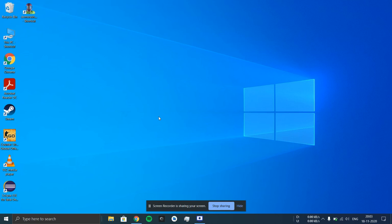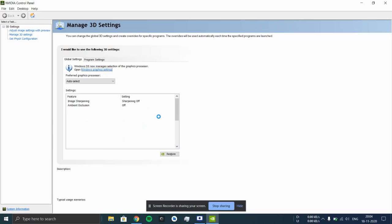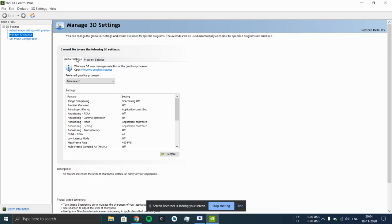Here you can make settings for the overall performance of the graphics card or for specific applications as well. You'll be getting settings for all applications in the global settings.